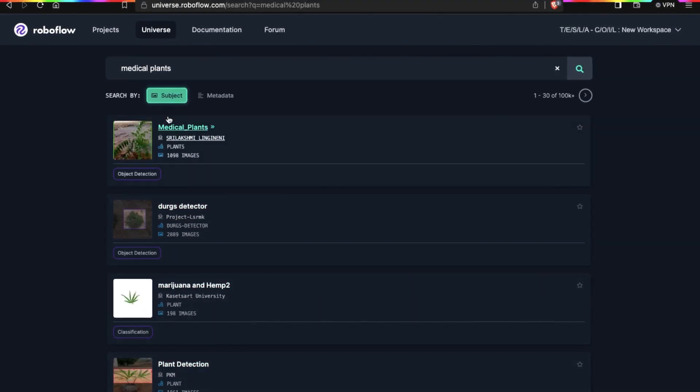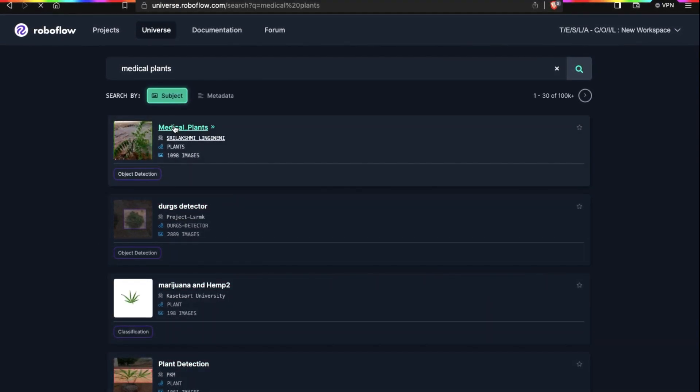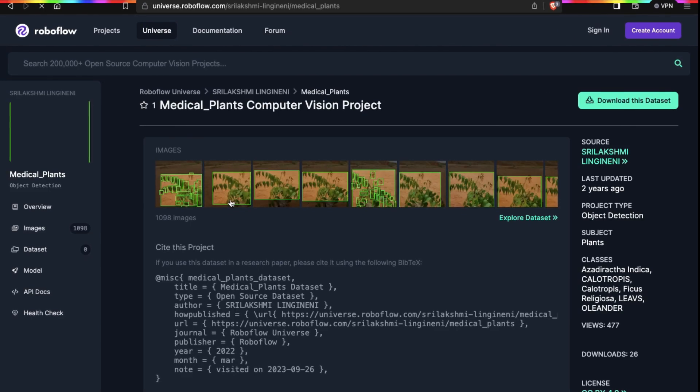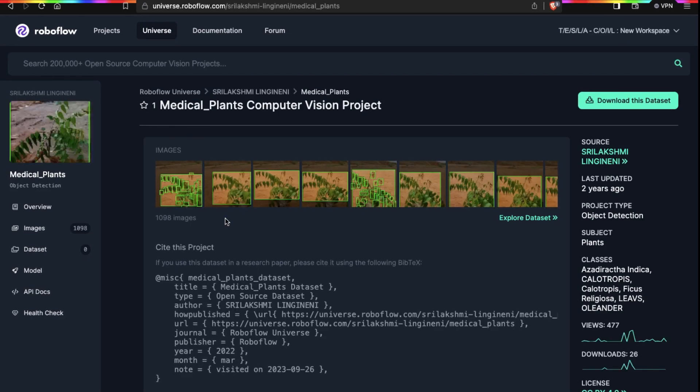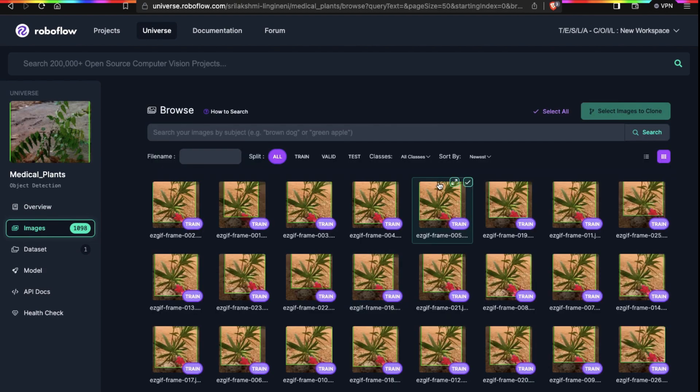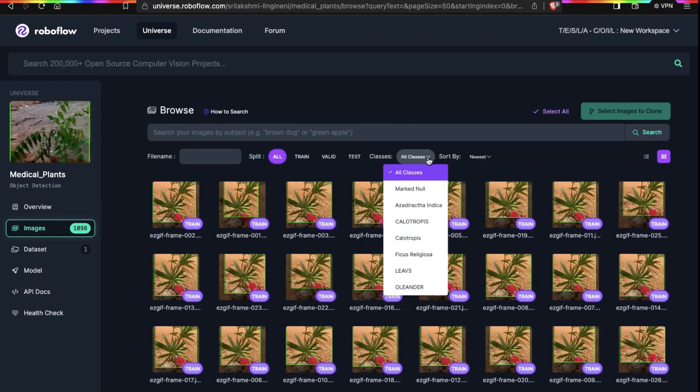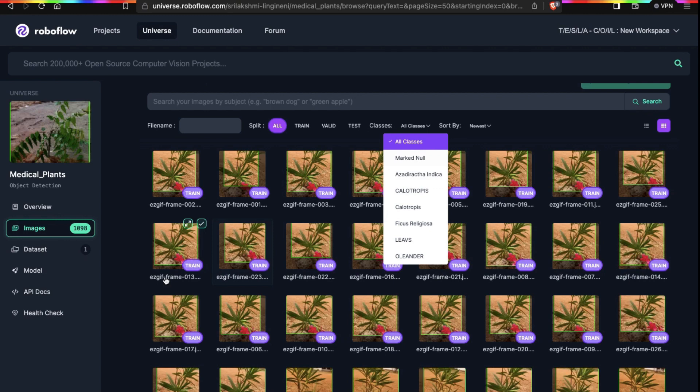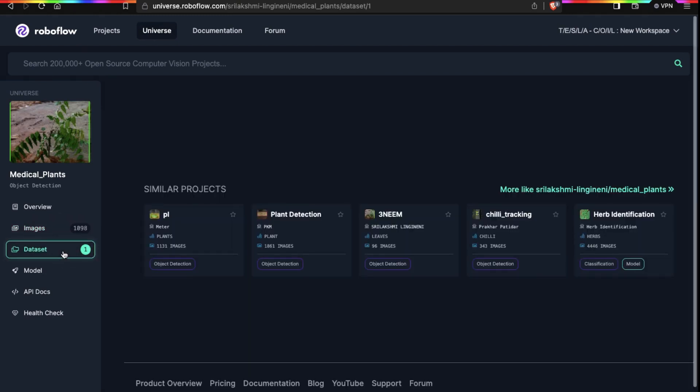I choose this one and open this project. On the left hand side we have different options, one of them is images. Click on images to see the images of this dataset. There is a very important thing to know: in the all classes tab, we have all the categories of images present in this dataset. Always look at the classes before downloading the dataset. Here we have 5 categories of medical plants. Always select the dataset which has the highest number of classes or categories.